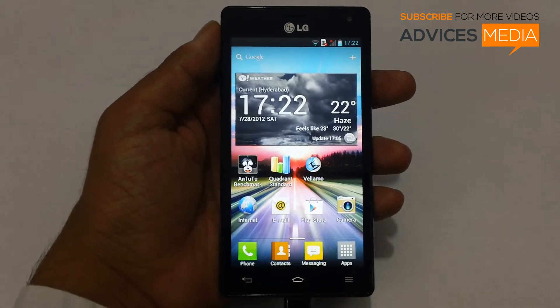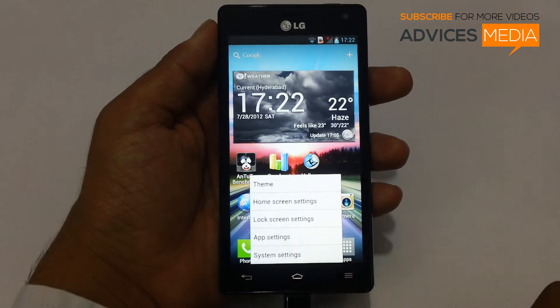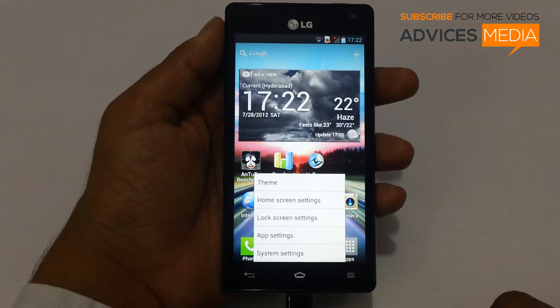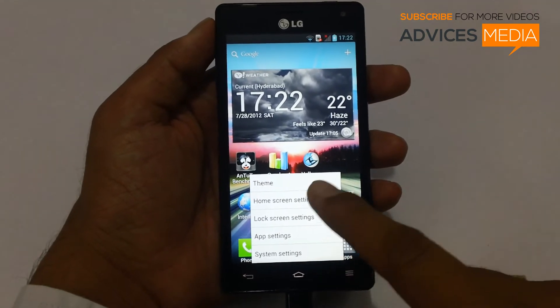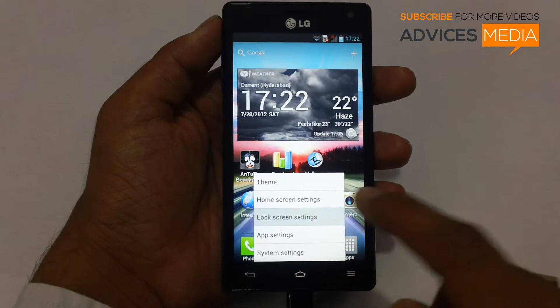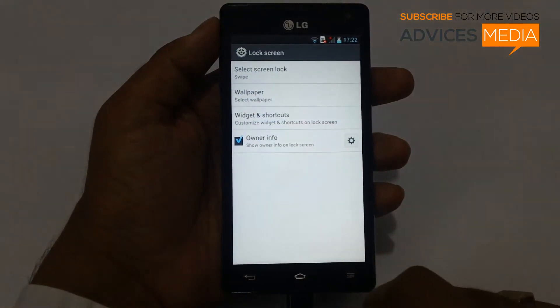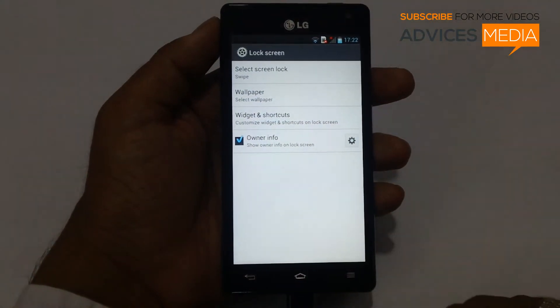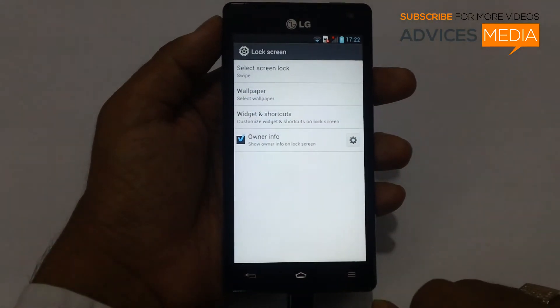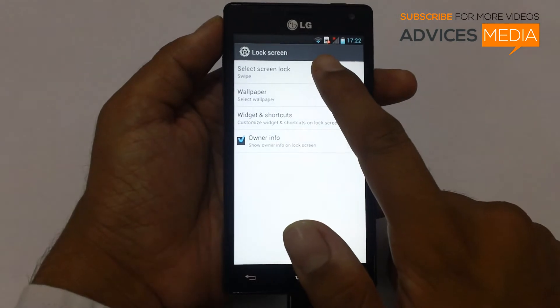In order to get started, you need to tap on the settings. There is an option which says lock screen settings. Let us just go with the screen lock first.